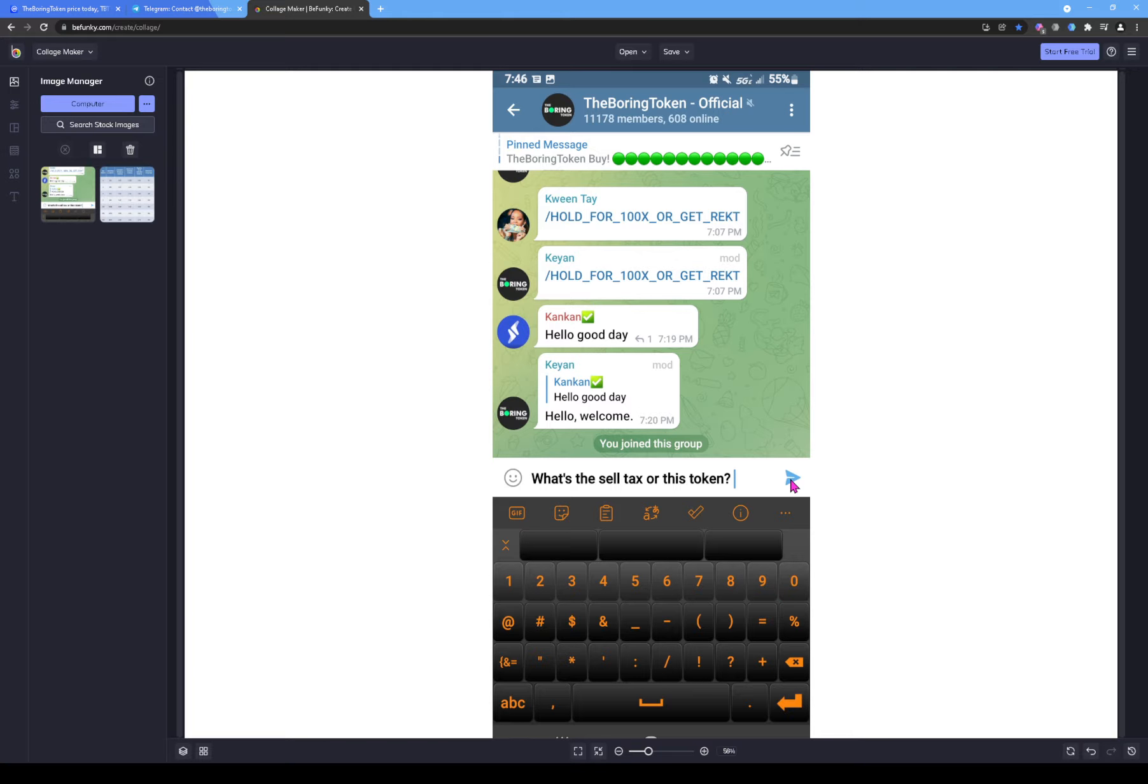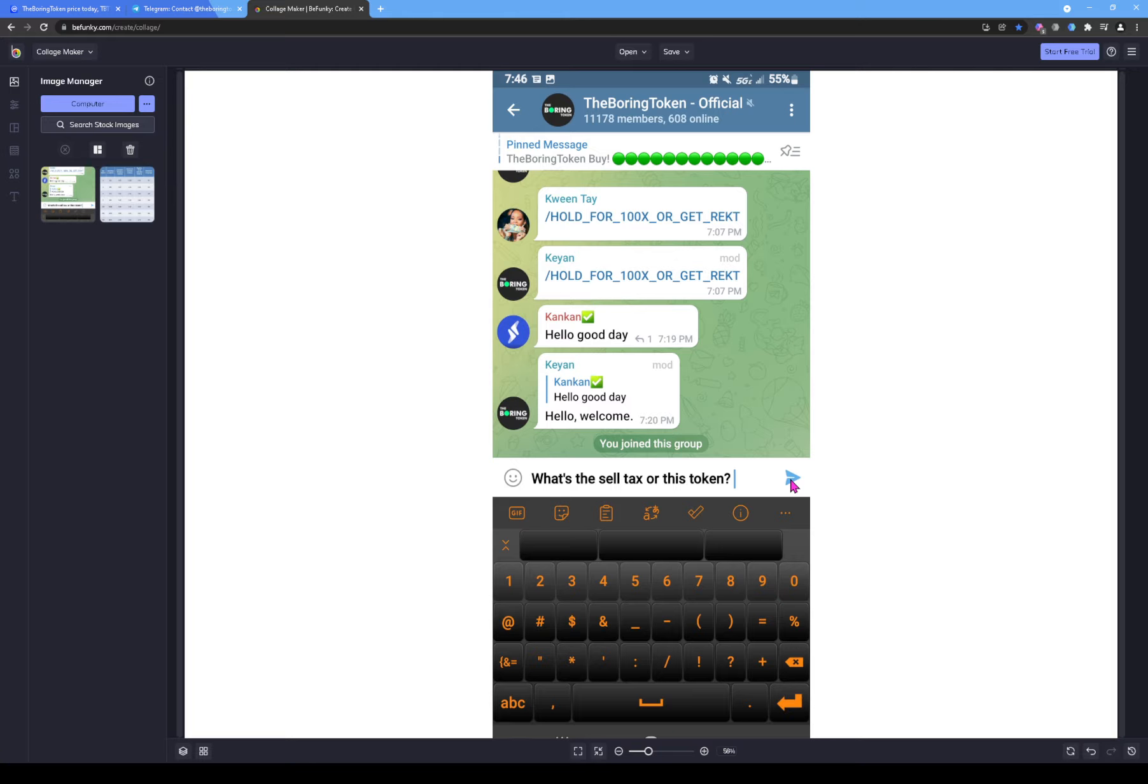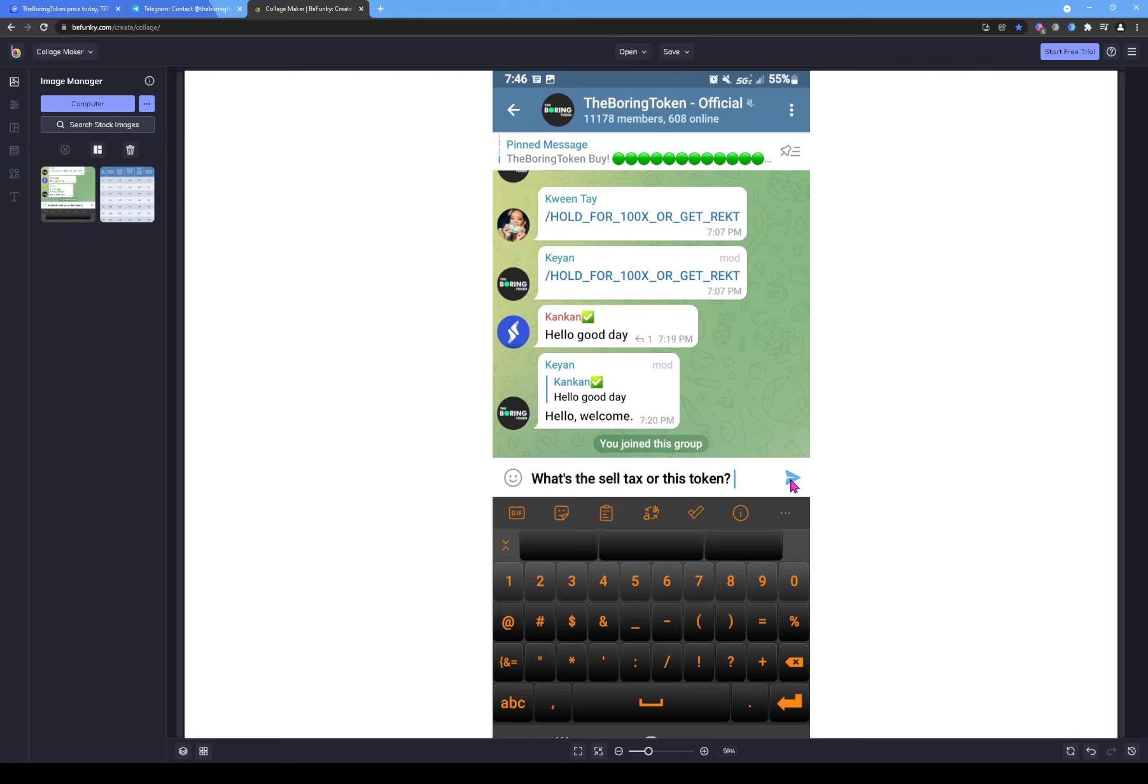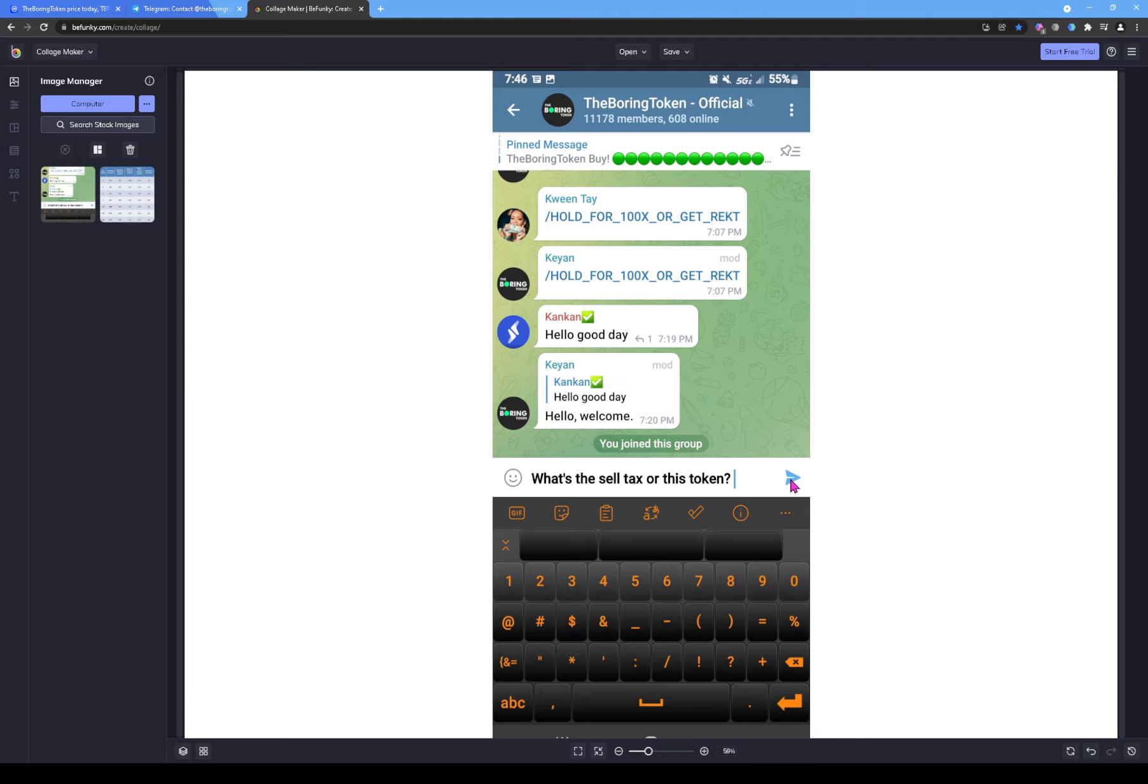Any group at all you go out there and ask what's the cell tax of this token or what's the cell tax of that token, the moderators or even they have bots, like Rose or one of those bots inside, is programmed to tell you. Hey, the cell tax is 17%, the cell tax is 12%, but you have to set it to slippage of 15%, or the cell tax is 8% but you have to set it as slippage of 11%. But this group, the Boring Token official...